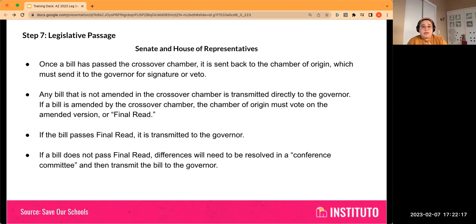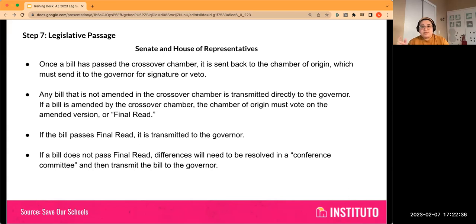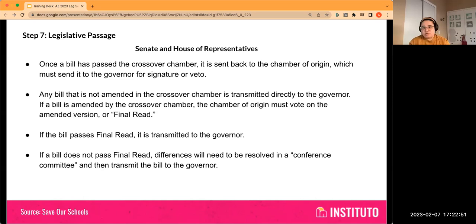Once a bill has passed the crossover chamber, it's sent back to the chamber of origin, which then sends it to the governor for a signature or a veto. Any bill not amended in the crossover chamber goes directly to the governor. However, if a bill originated in the Senate but the House made an amendment, it goes back to the Senate to agree on the amended version. If it doesn't pass a final read, differences between chambers are resolved in a conference committee before being transmitted to the governor. But if both sides can't reach agreement in conference committee, it doesn't go to the governor.